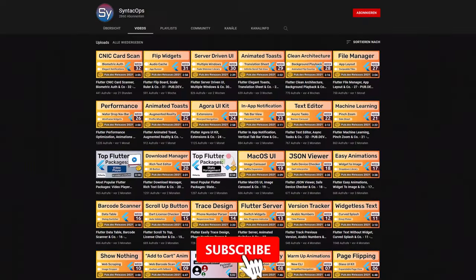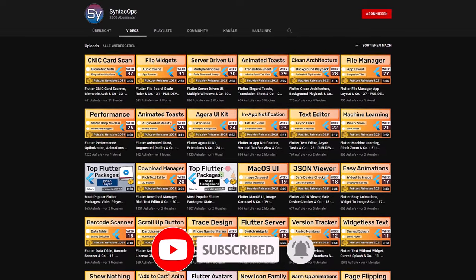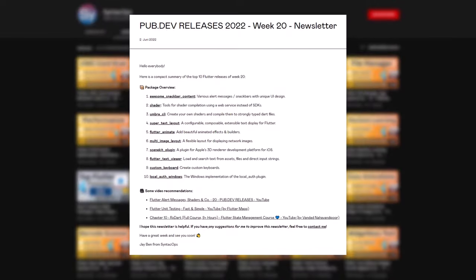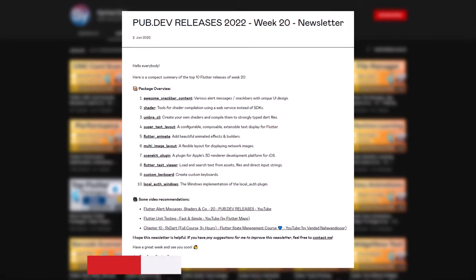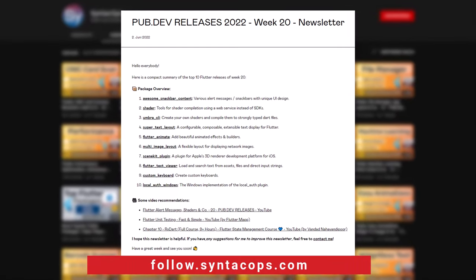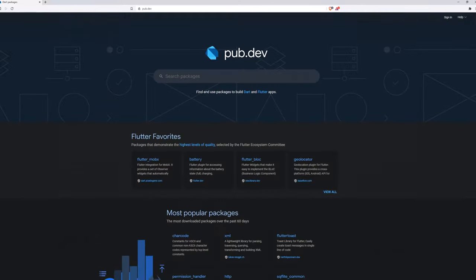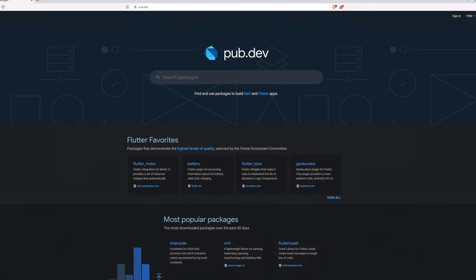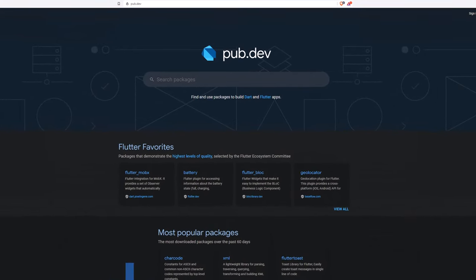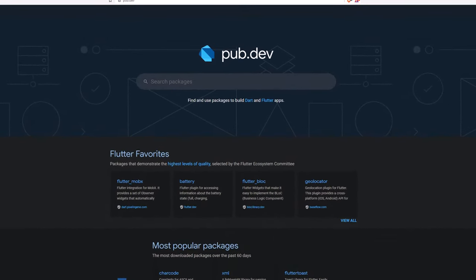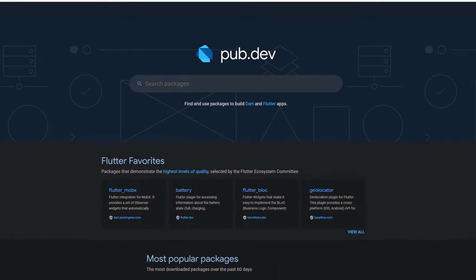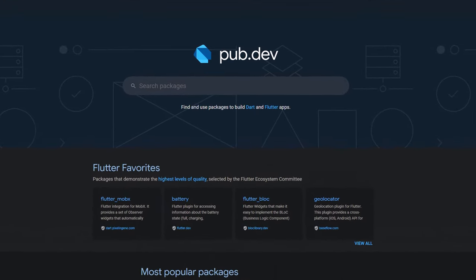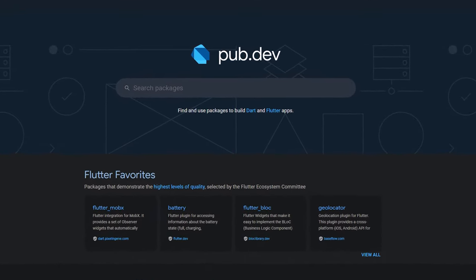If you enjoyed this video and want to support me and my channel, please like, share, and subscribe. To receive this compact overview weekly as an email newsletter, subscribe at follow.syntechops.com. Also make sure to support the developers of those awesome packages by hitting the like button on the documentation page. Those were the top 10 of the week, thank you very much for your attention, have a great week, and see you soon.